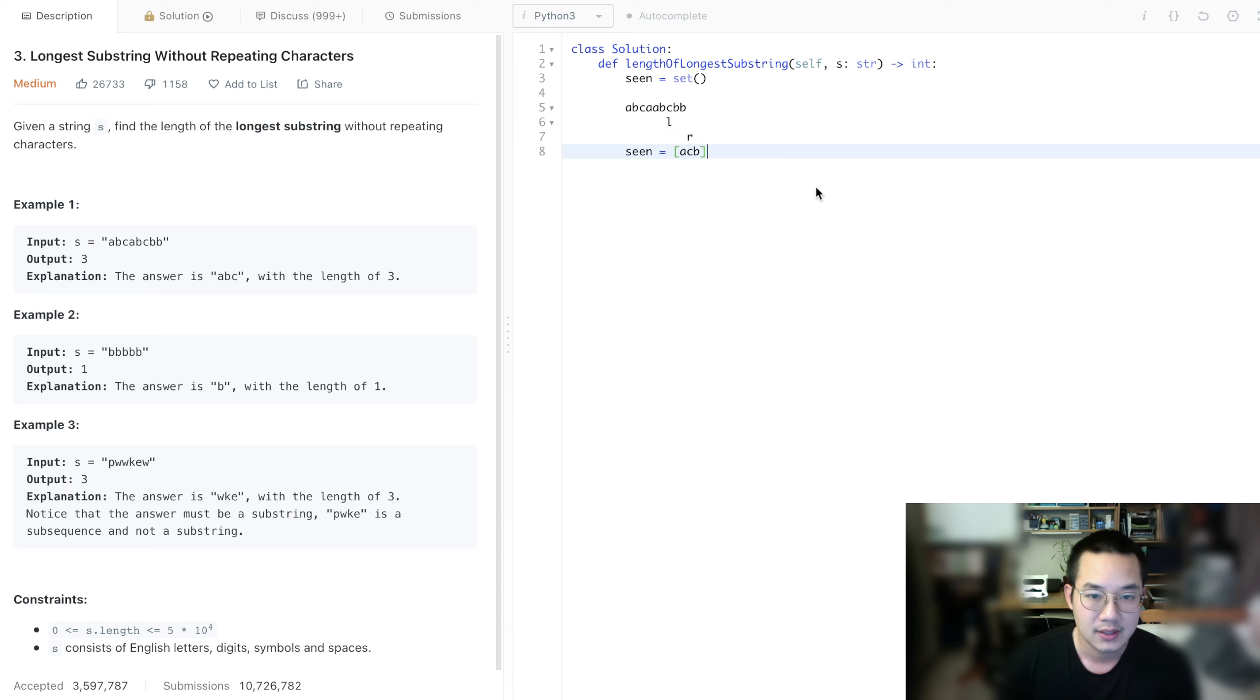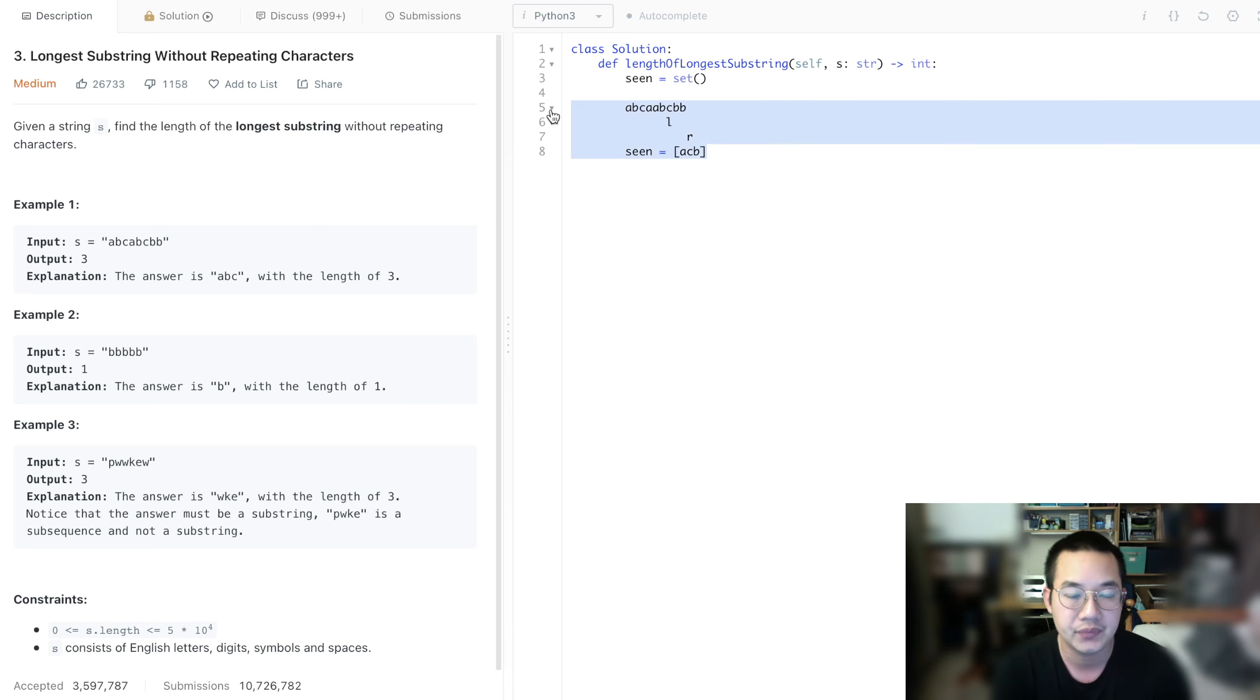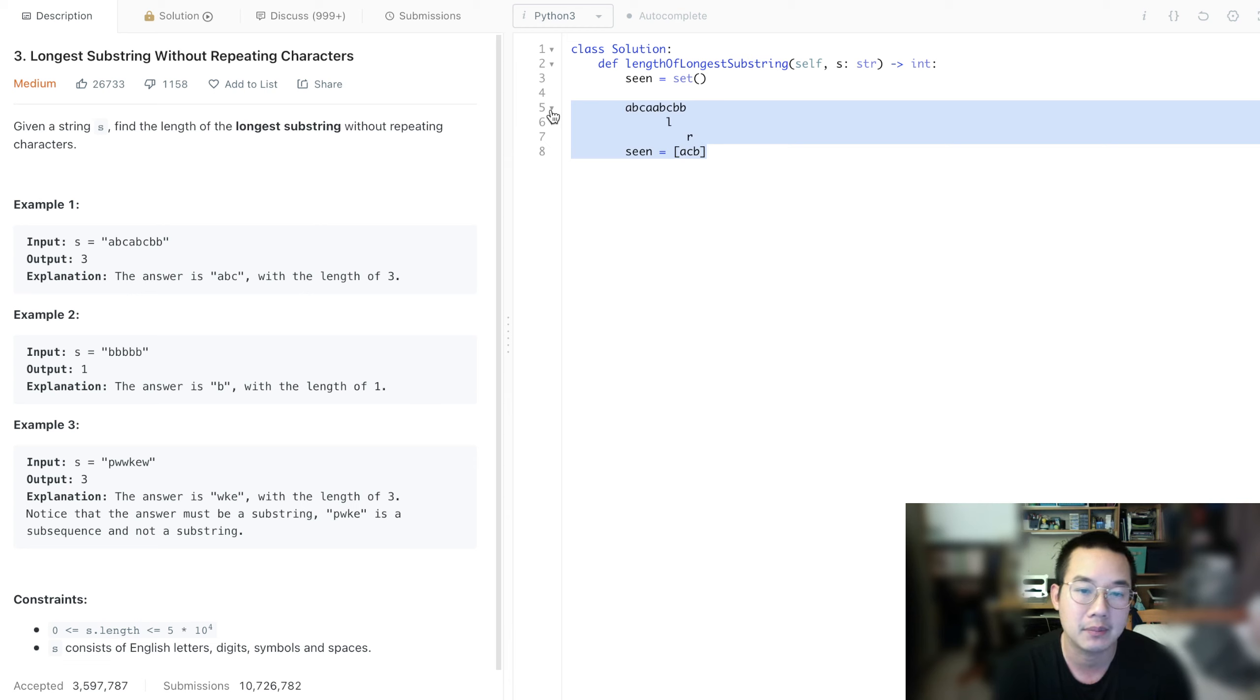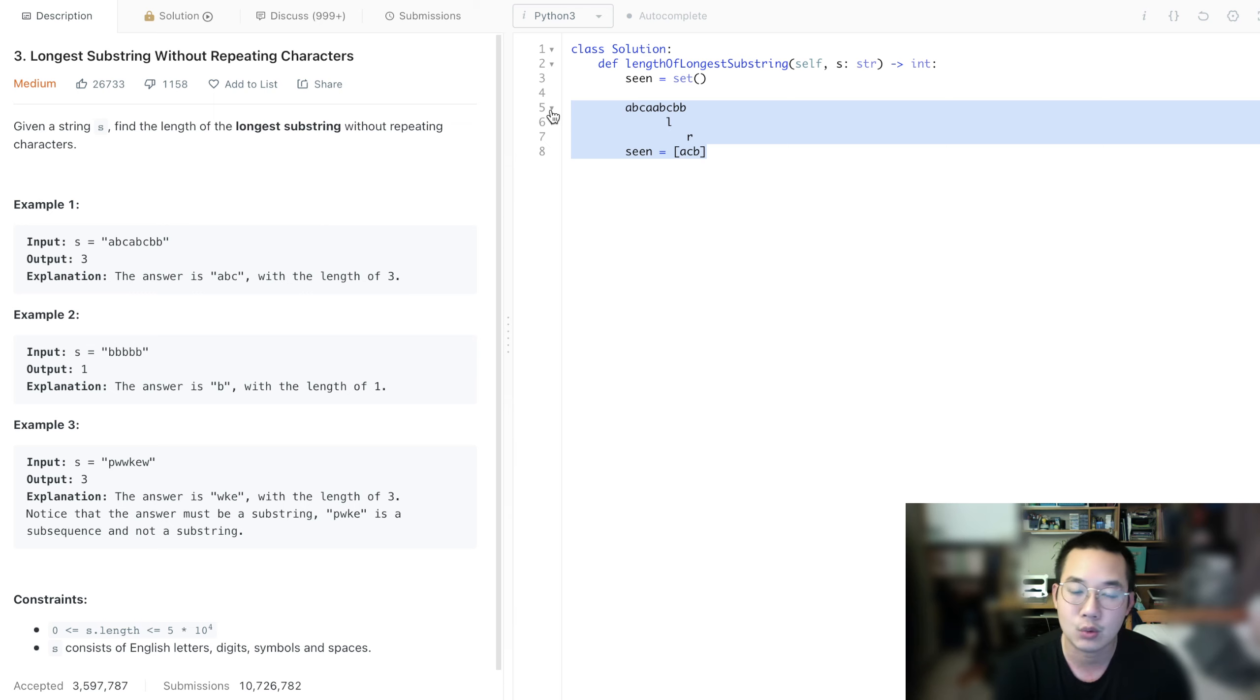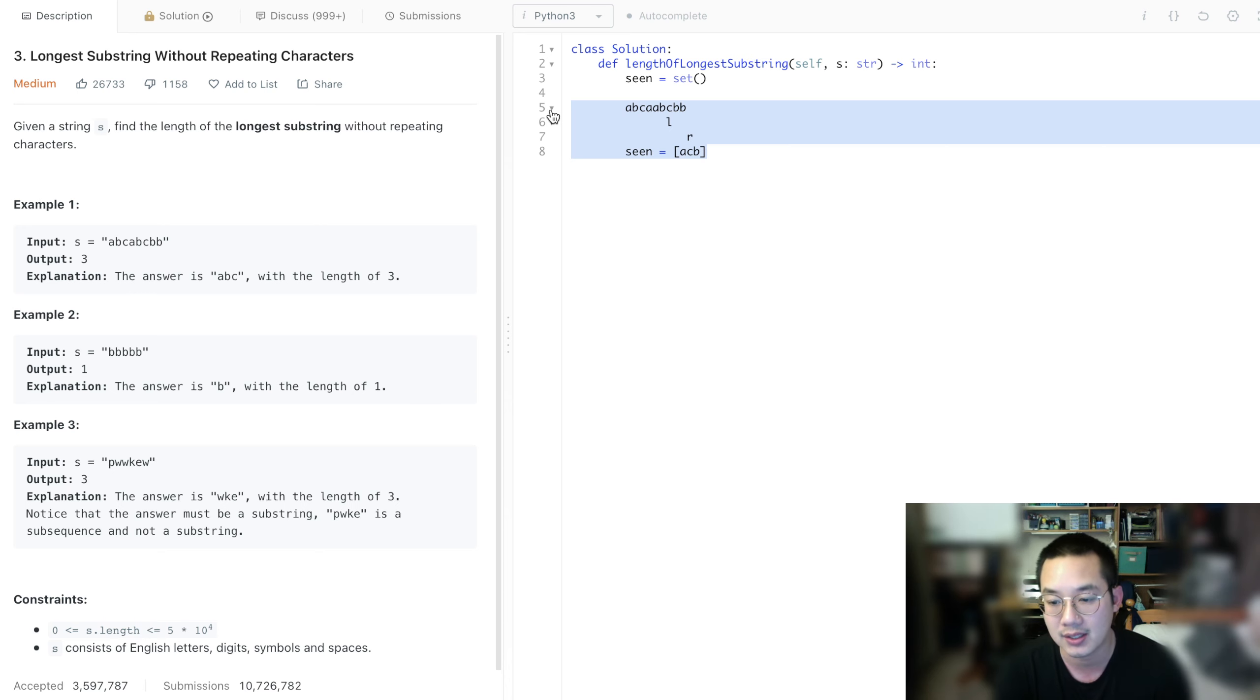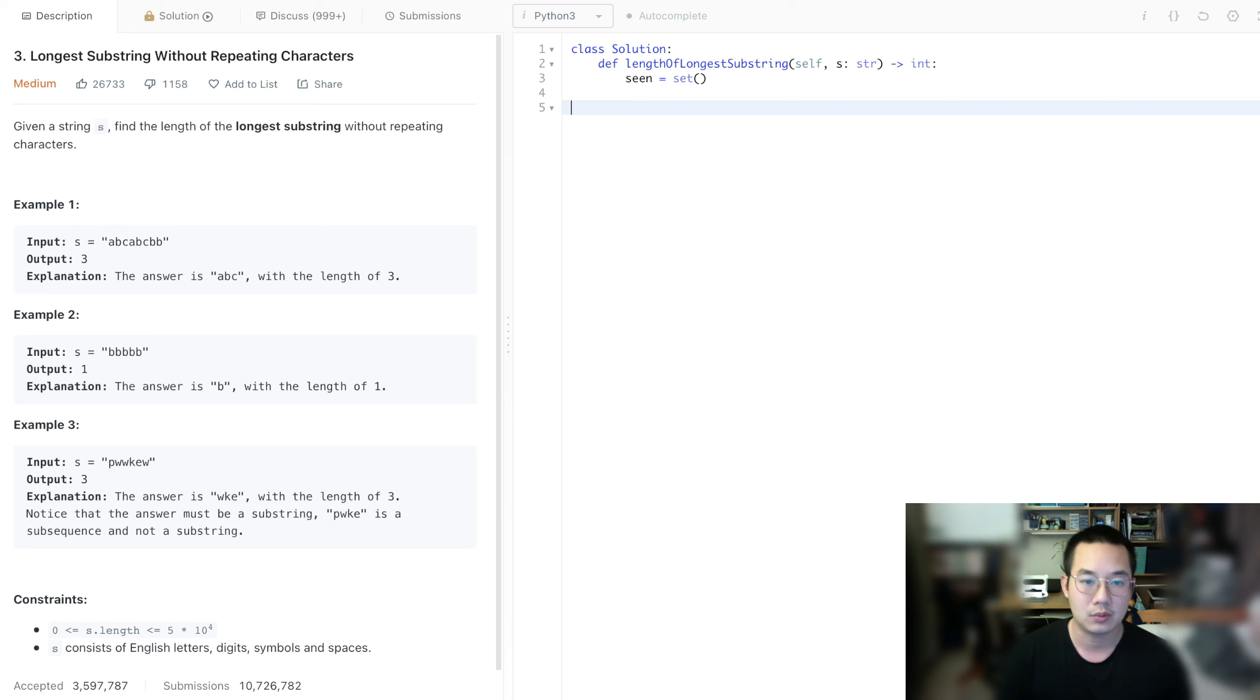So this is how we do the sliding window for this particular problem, and we need to make sure we need to slide one item at a time. This is going to take O(n) because we're going through the string once, and we'll be using a set for accessing whether or not the items are in our string or not. Okay, here we go.